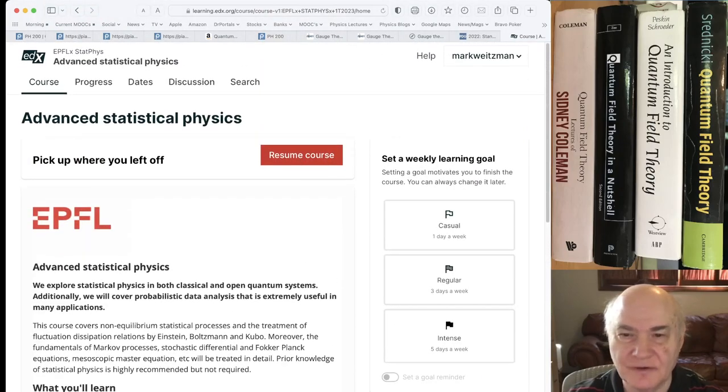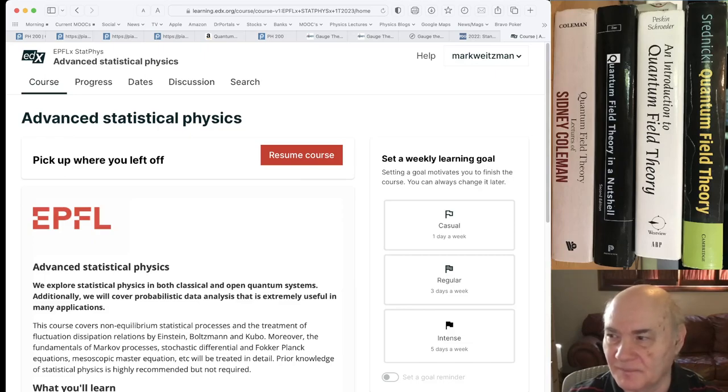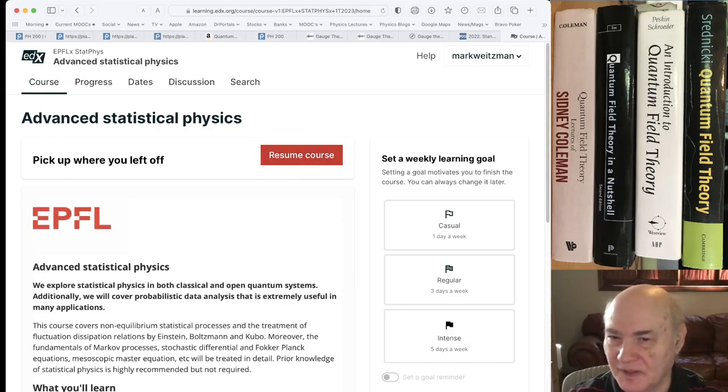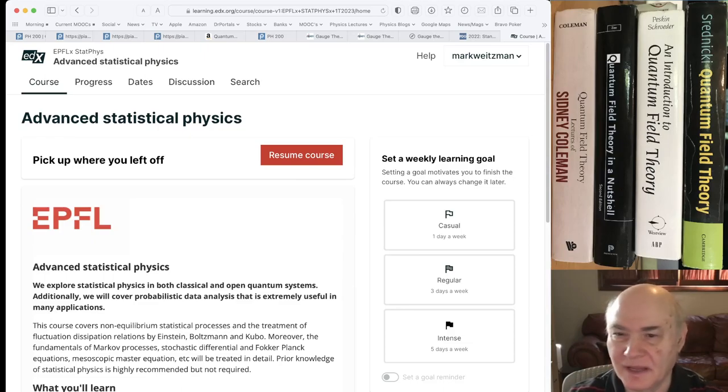It has some videos. They're hard to understand. And it has a lot of textual material as well, but it's an advanced course, but you probably should have had a statistical mechanics course before you attempt this.